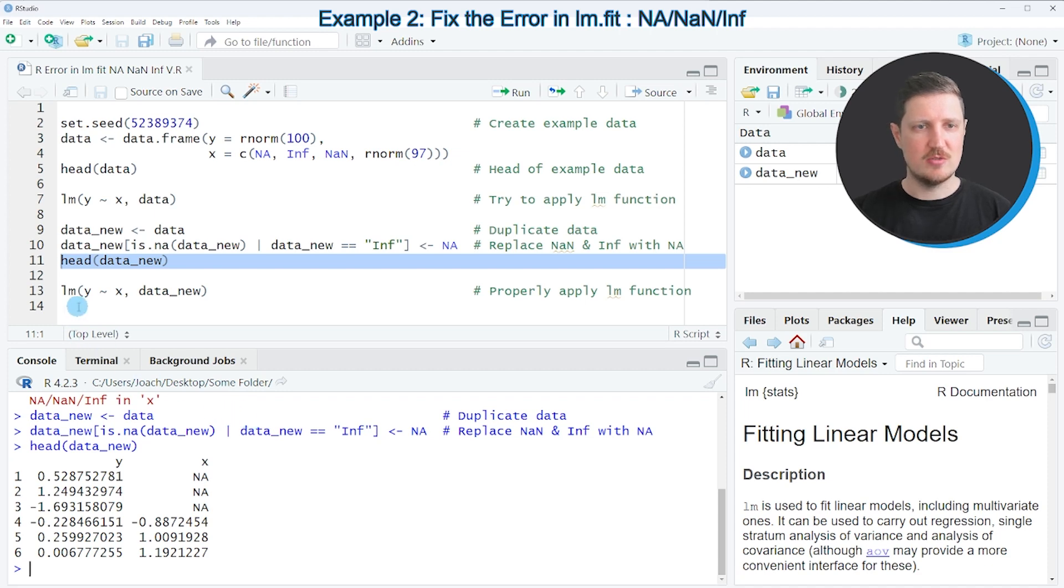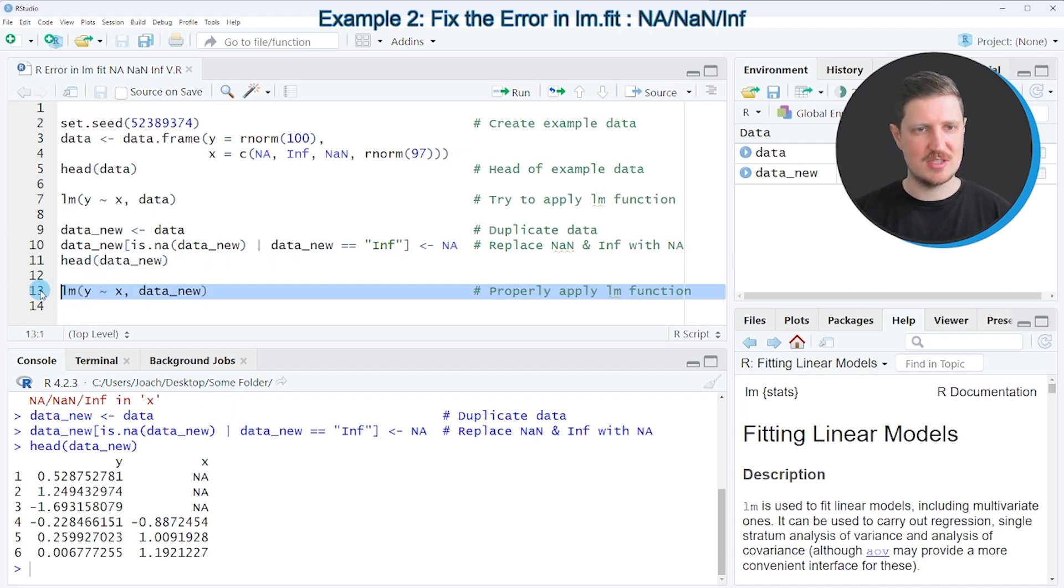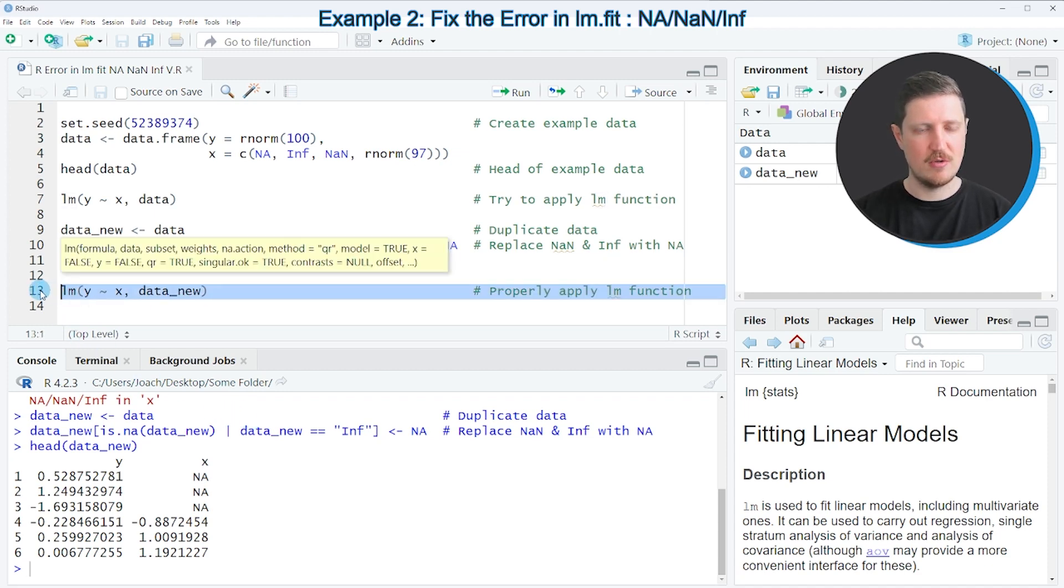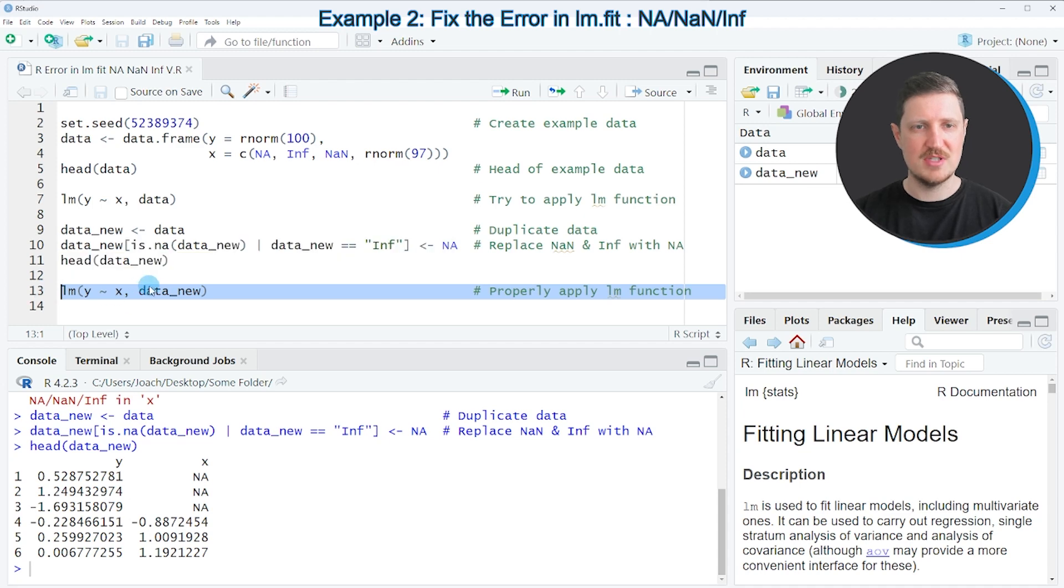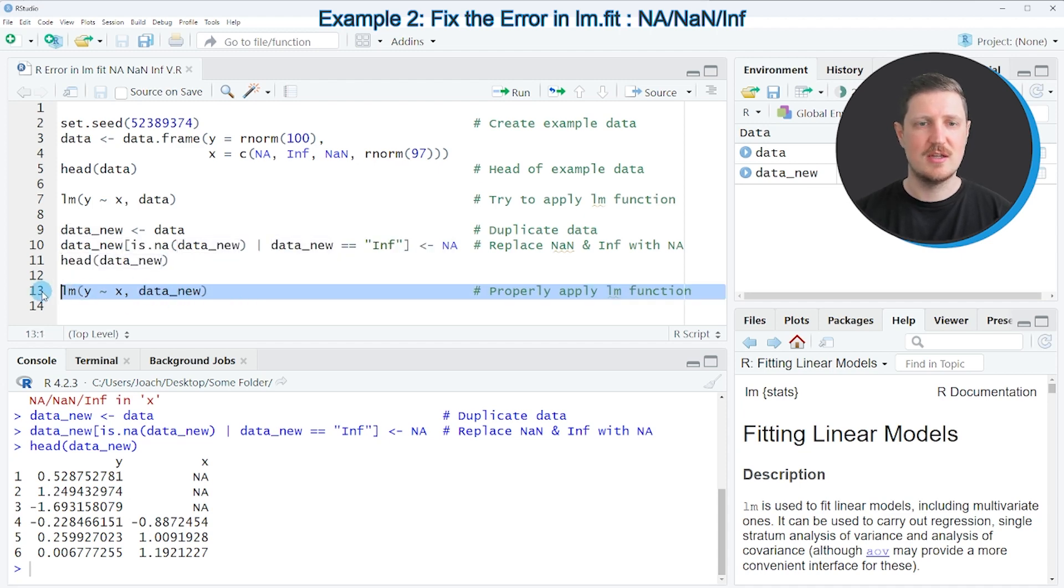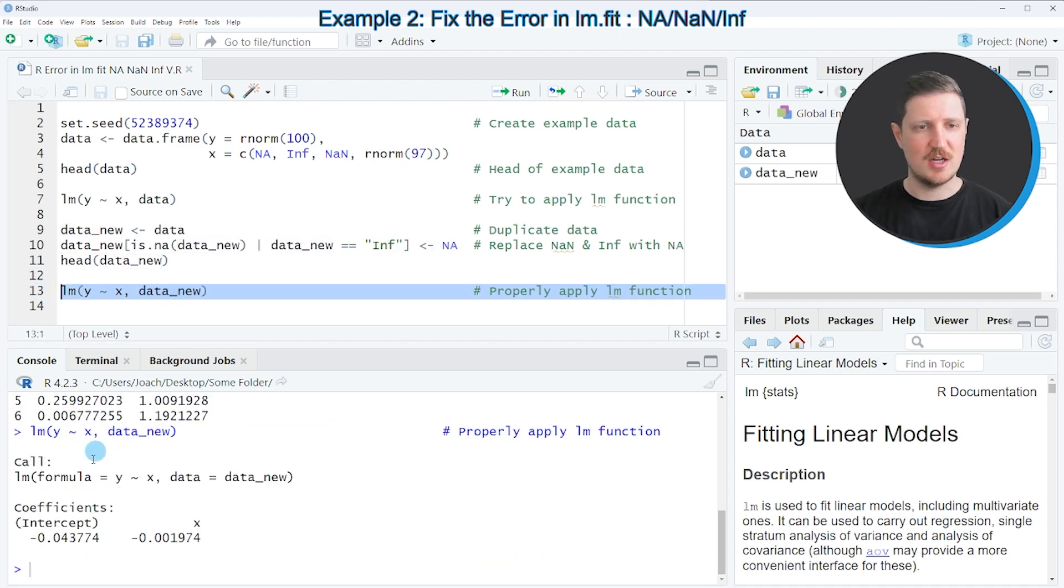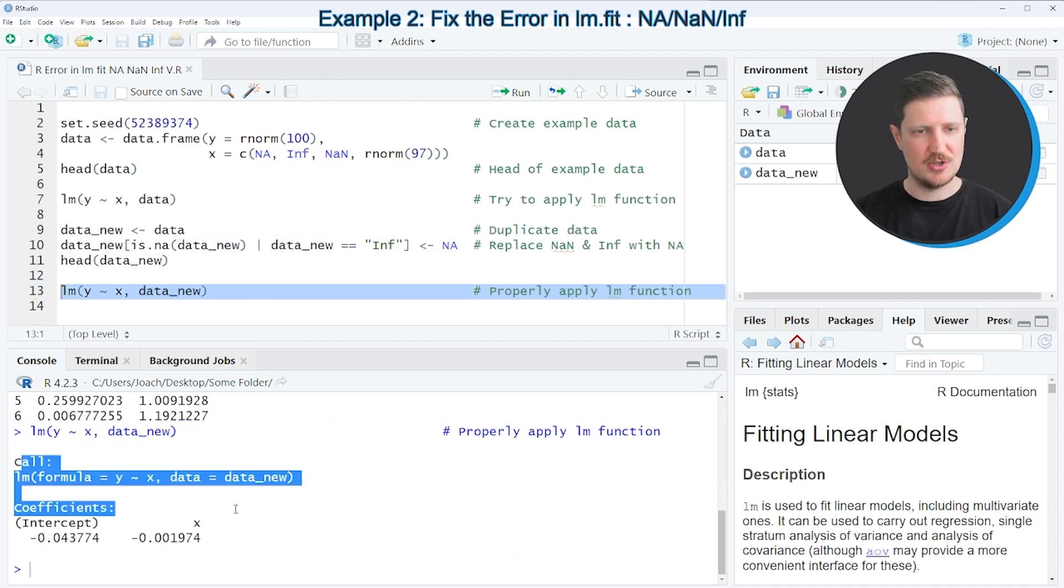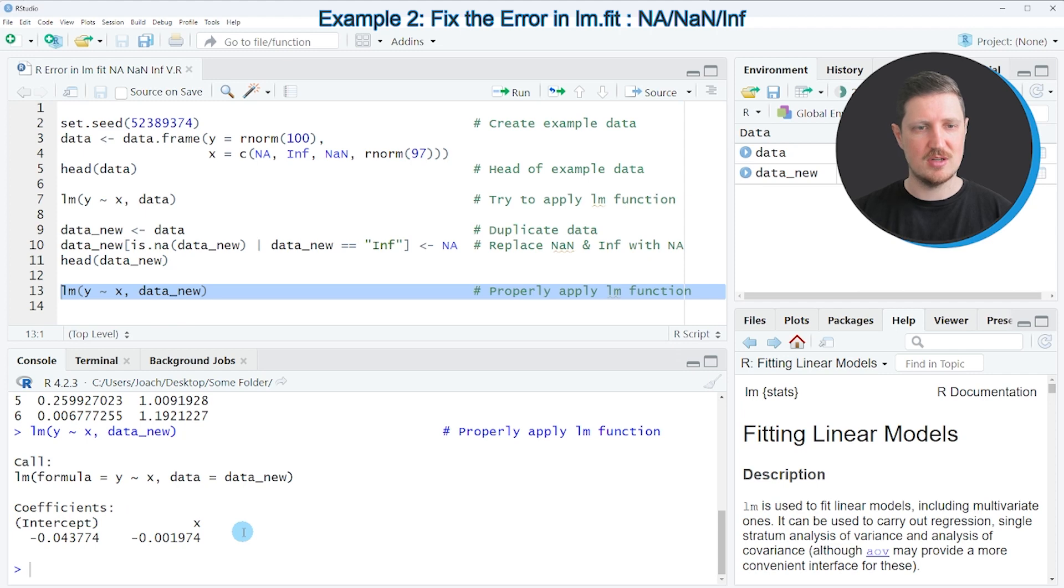Now if we run the lm function once again, as you can see in line 13 of the code, but this time to our new data set, a valid output is returned at the bottom in the RStudio console and no error message is shown anymore.